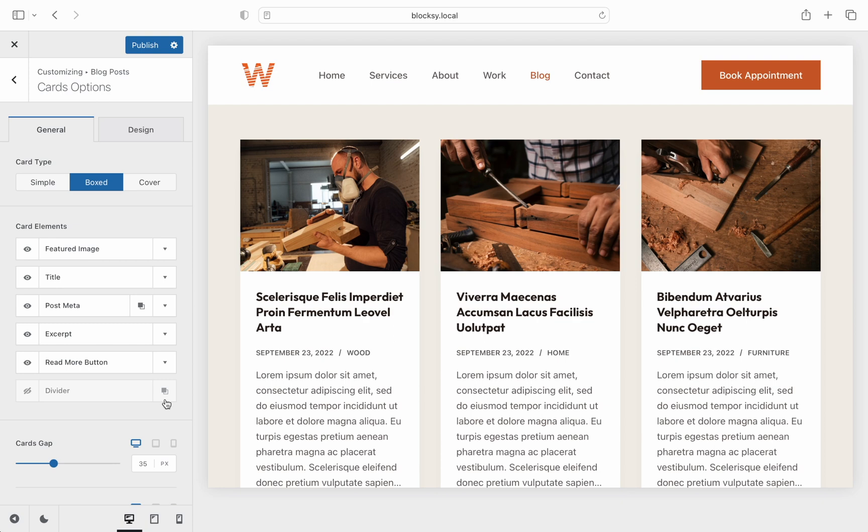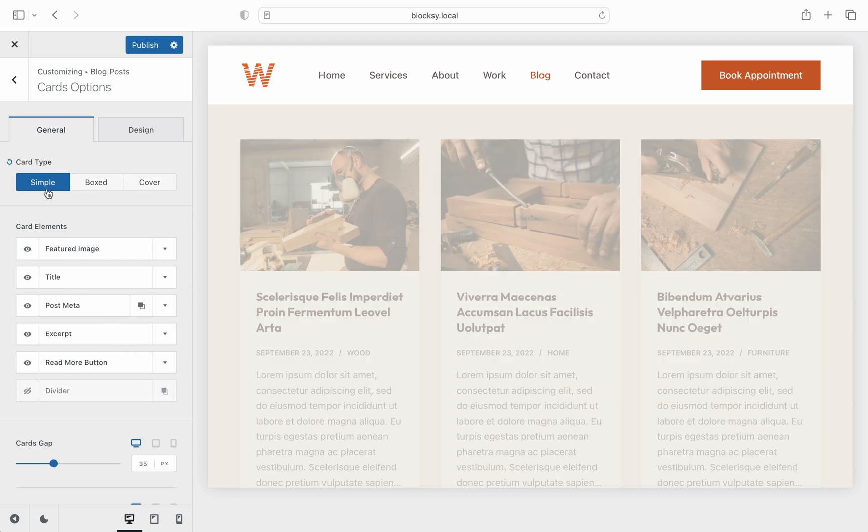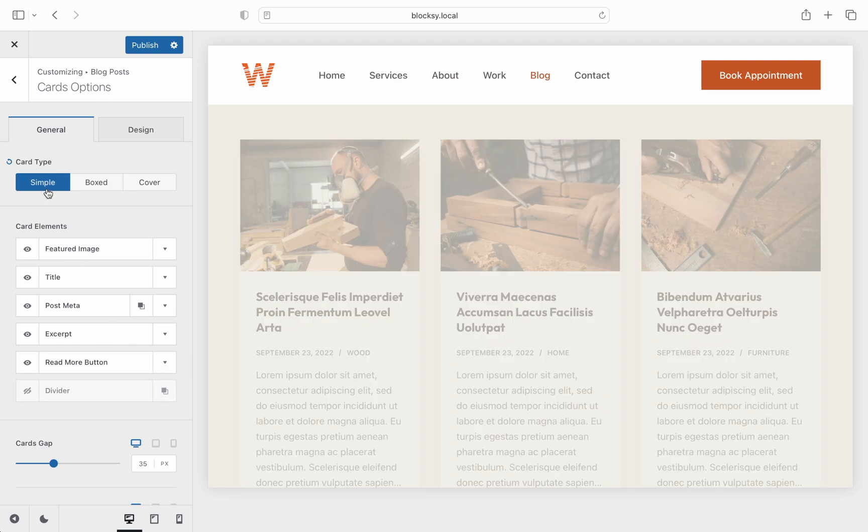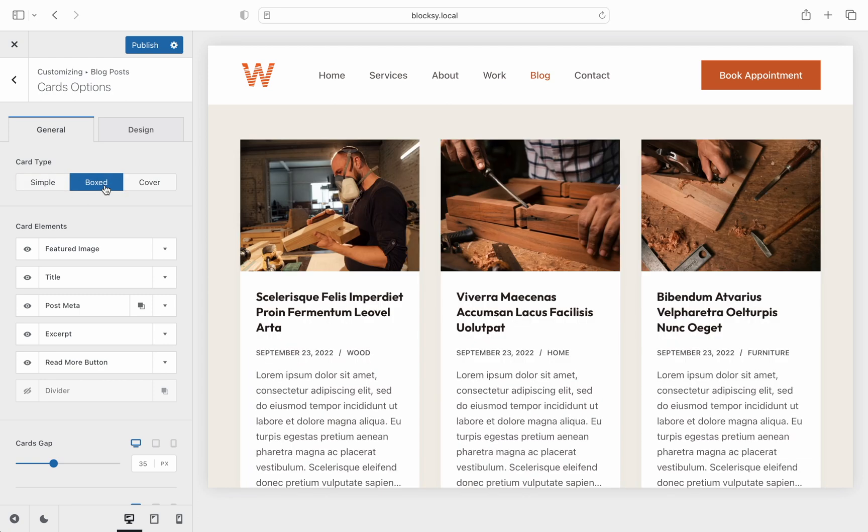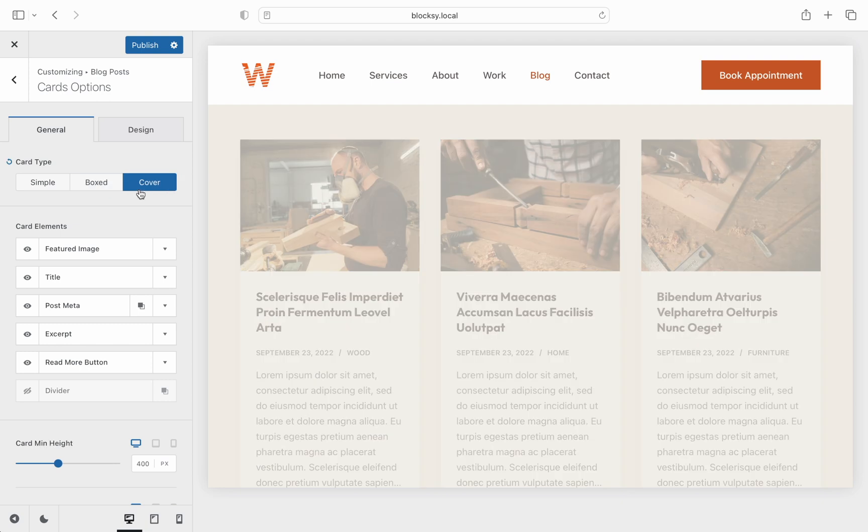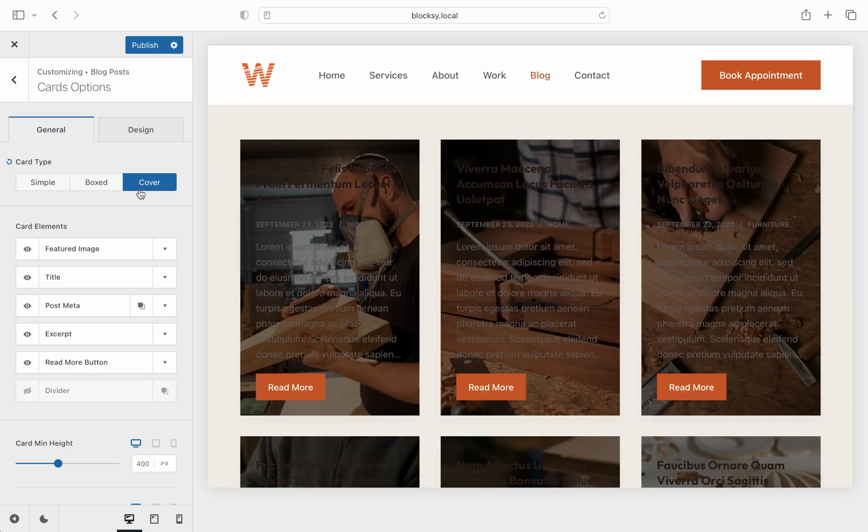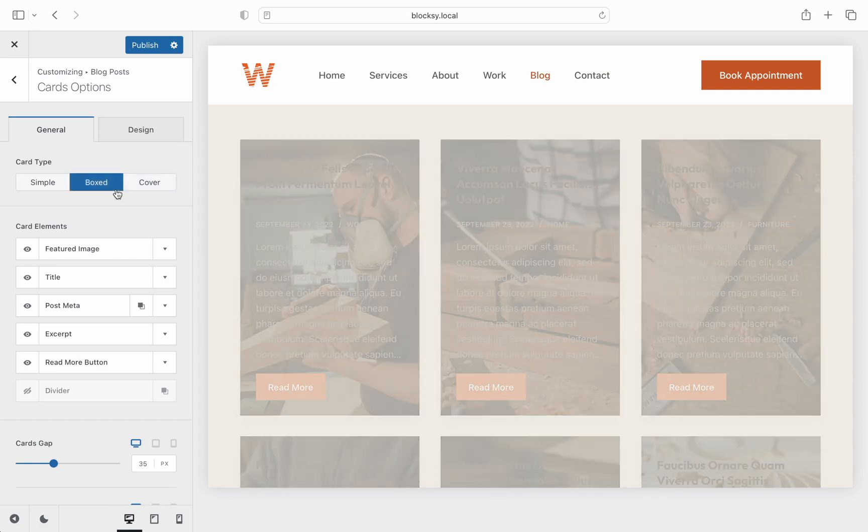The grid layout has three different styles. Simple cards offer a very clean look. Boxed takes the information and encapsulates it into a separate card for each post. With cover, a very nice design which replaces the card background with the featured image of the post.